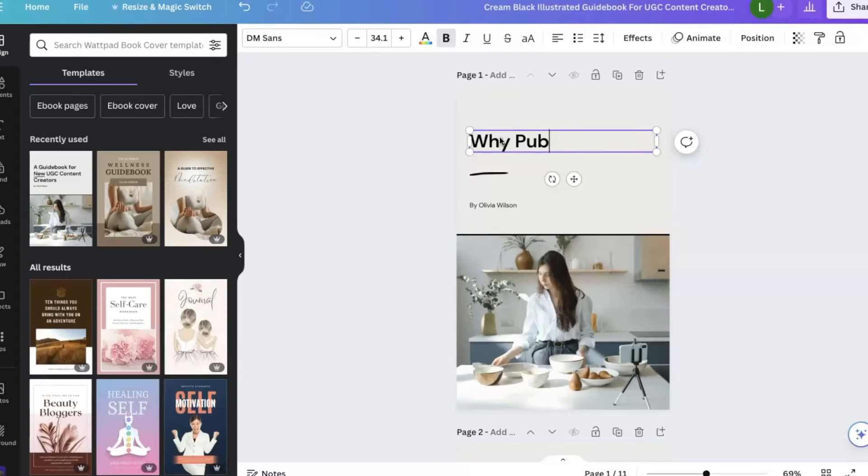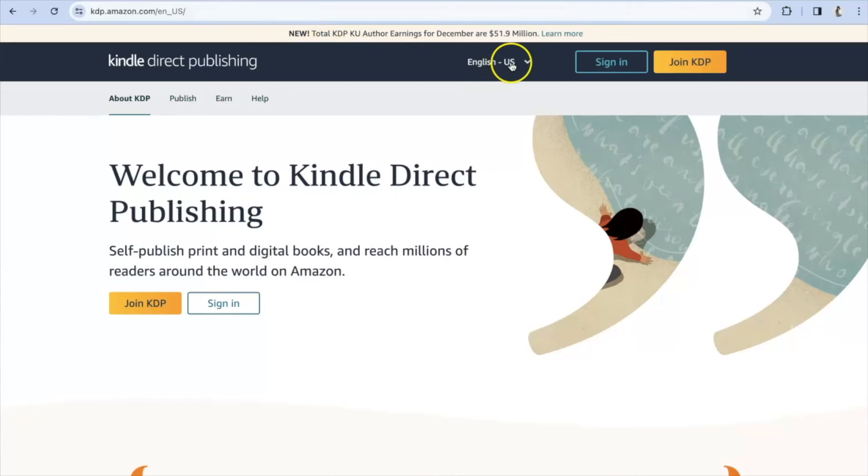And what about Amazon though? Why should I publish there? Amazon is a great way to make money because you can set your own prices, you can sell globally all around the world, and it's print on demand, which means that you don't have to keep any of the books or have any type of inventory on hand.